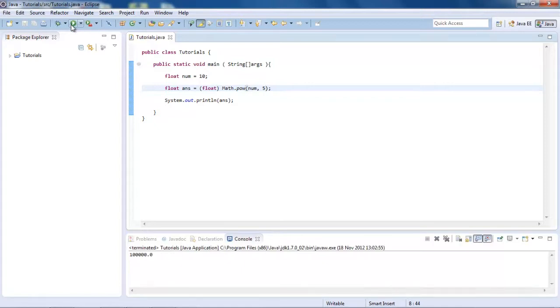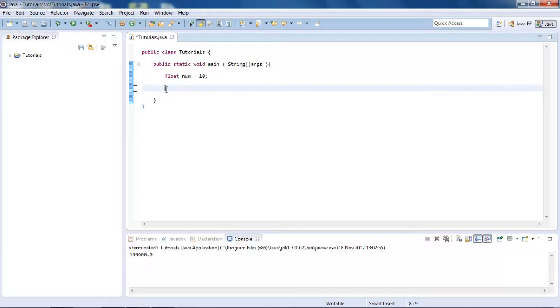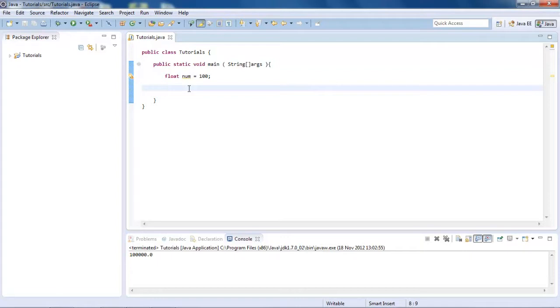I also said I was going to show you how to get the square root. So let's just delete all of this except for that number. And I'm going to change this to 100. We'll get the square root of 100, which should be 10. Because 10 times 10 is 100. So it will be 10.